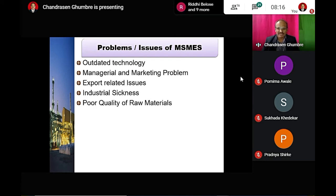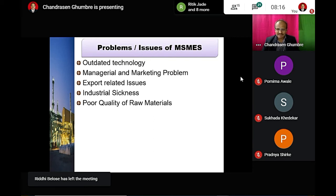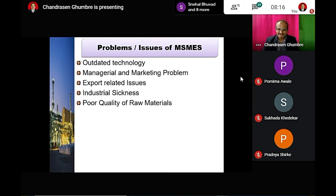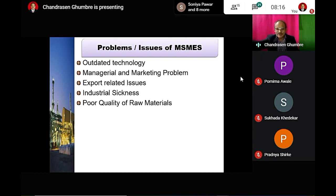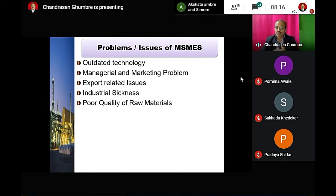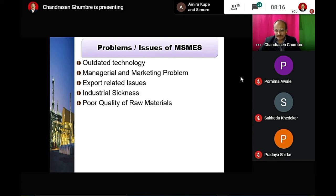Other problems include poor quality of raw material. Micro, small, and medium scale industries largely depend on local sources for raw materials. There are transport problems, industrial strikes, and shortages of raw material. These industries depend predominantly on local sources.